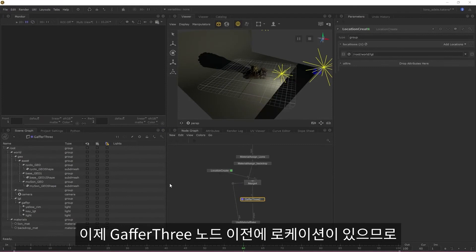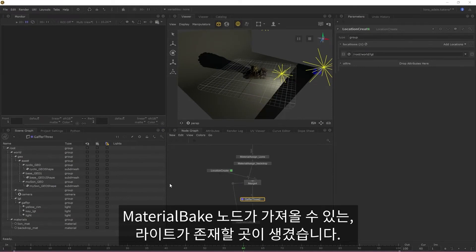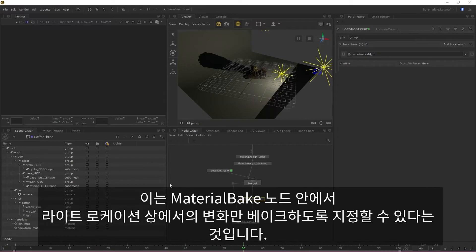So now that we have a location prior to the Gaffer 3, we have somewhere for our lights to live that can be picked up by the material bake. This means that we can now specify within the material bake to only bake out any changes within the lights location.